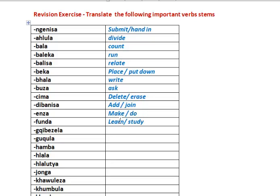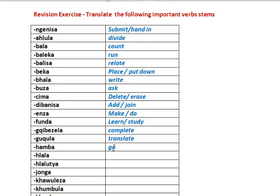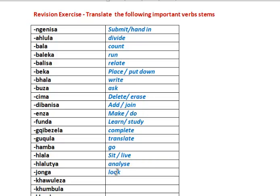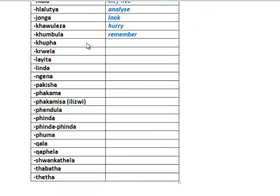Funda. Kibazela. Hamba. Djonga. Kauleza. Kumbula. Kupa - one we haven't seen for a while.